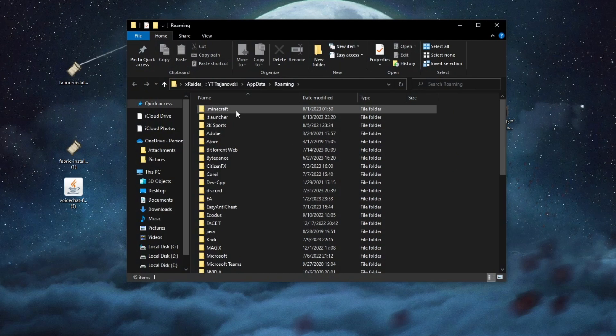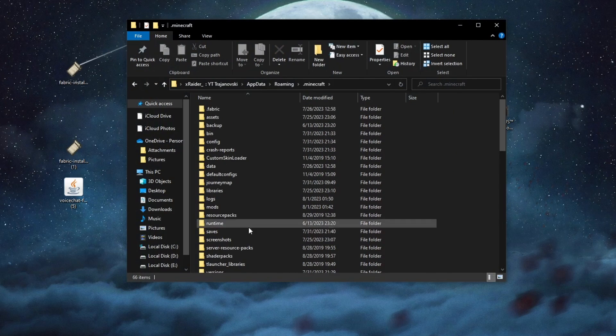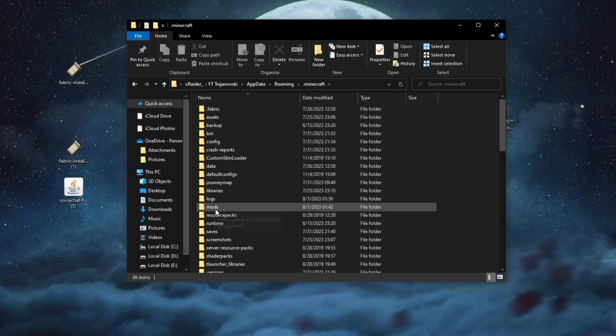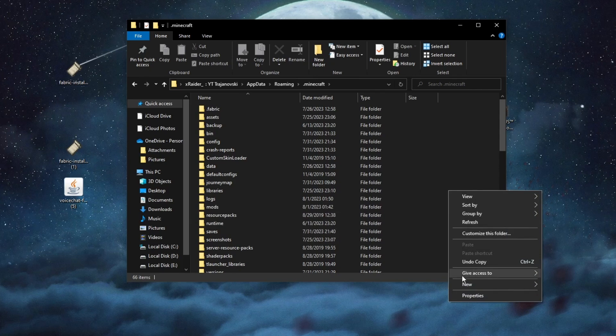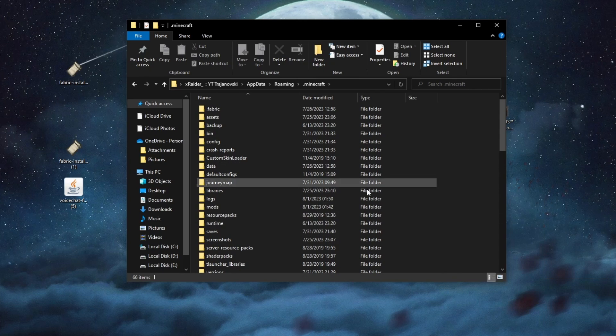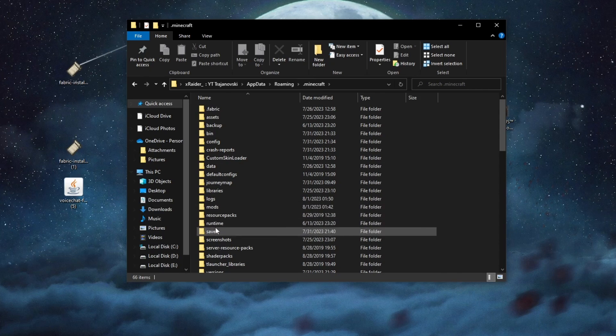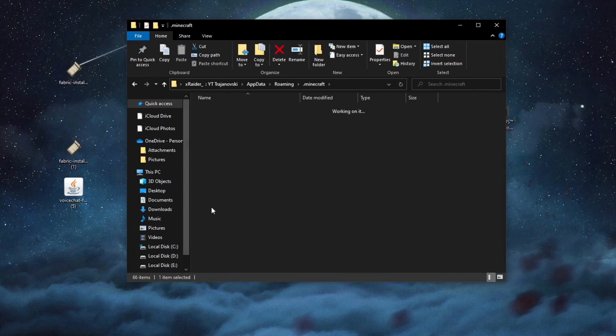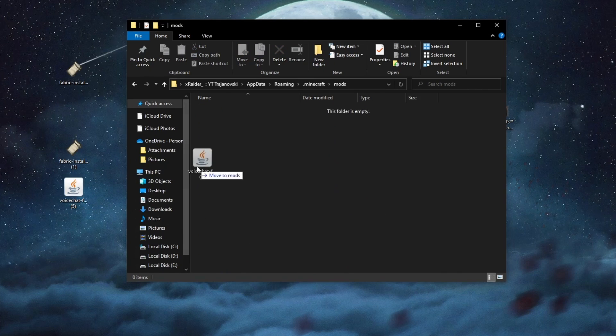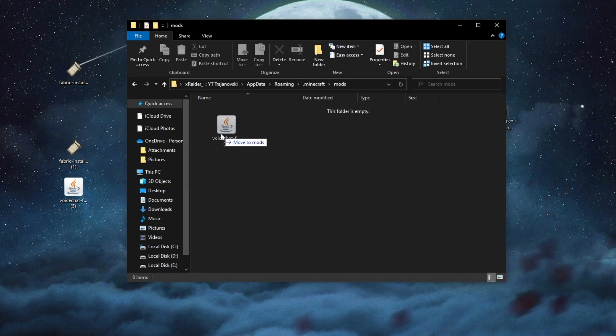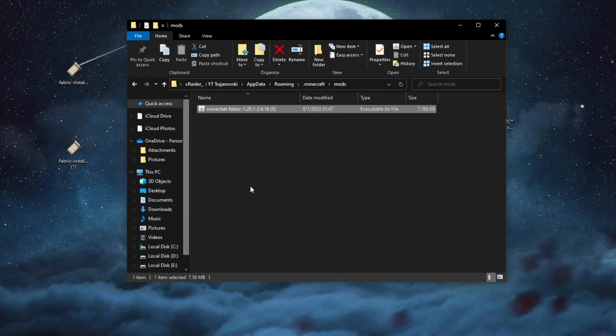Then we go into the Minecraft folder, and here we look for the mods folder. The mods folder should be automatically created as soon as you launch Minecraft using the fabric version that you just installed. If it isn't here you just right click, then go into New, and then just press folder and name it Mods. Now let's open up the mods folder. Here we take the voice chat fabric mod that we just downloaded and we just paste it inside of this folder.